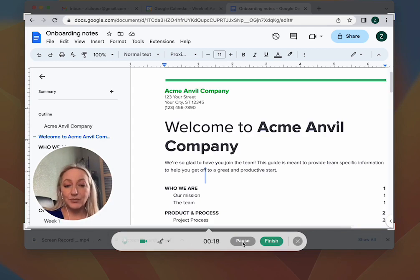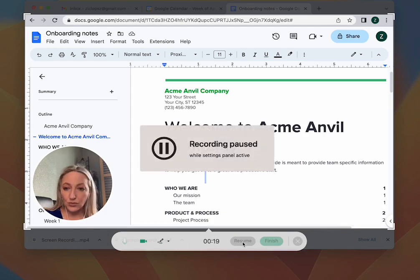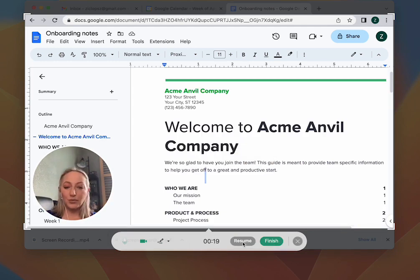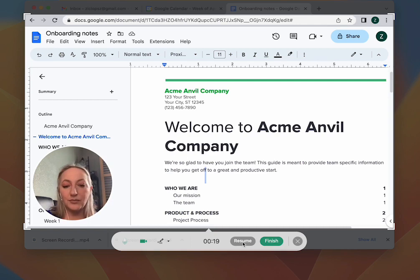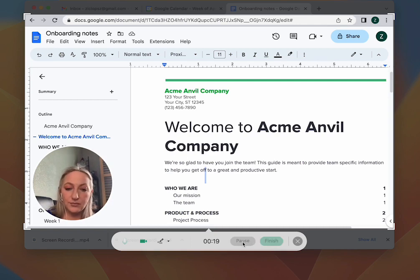You can pause your recording if you need to, to reset or to go through any fumbles, and then resume it whenever you're ready.